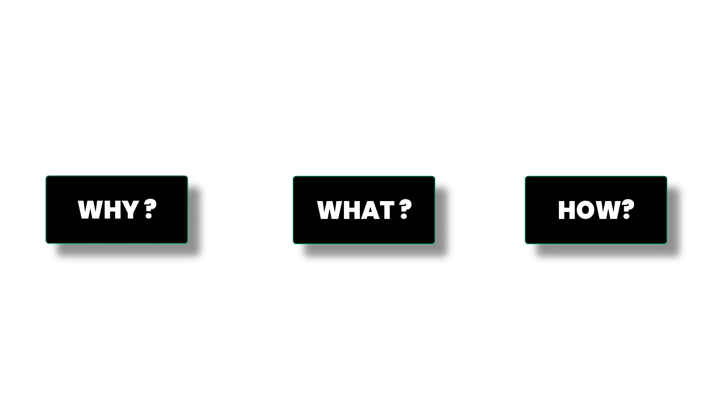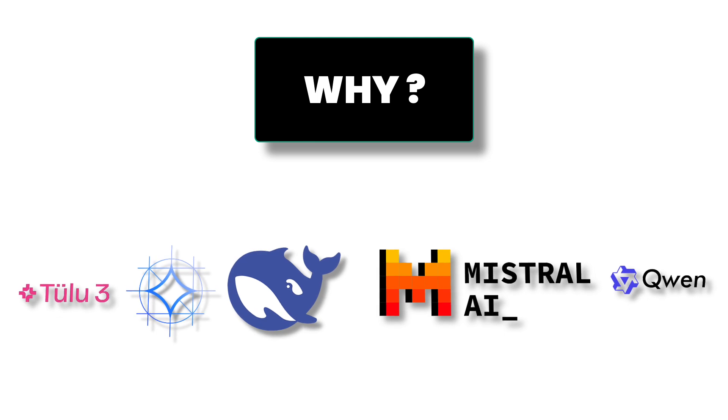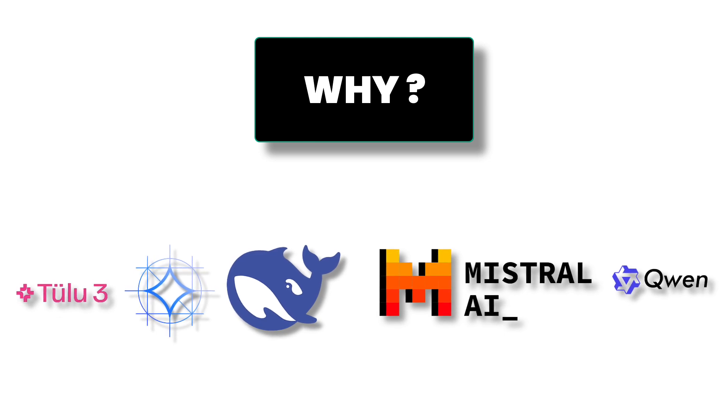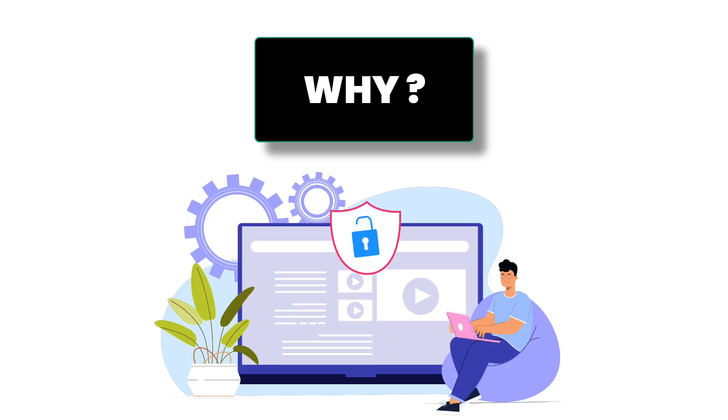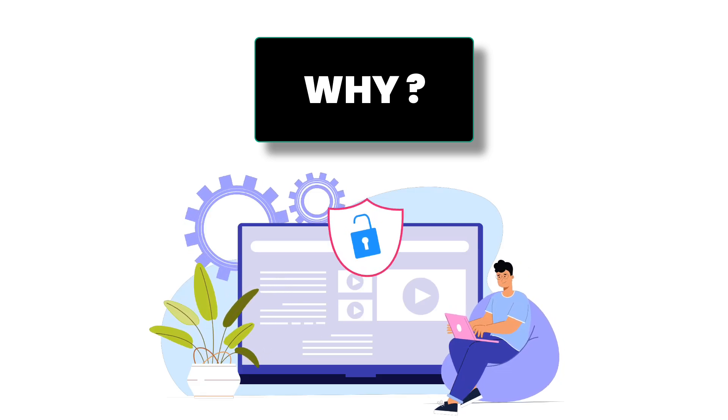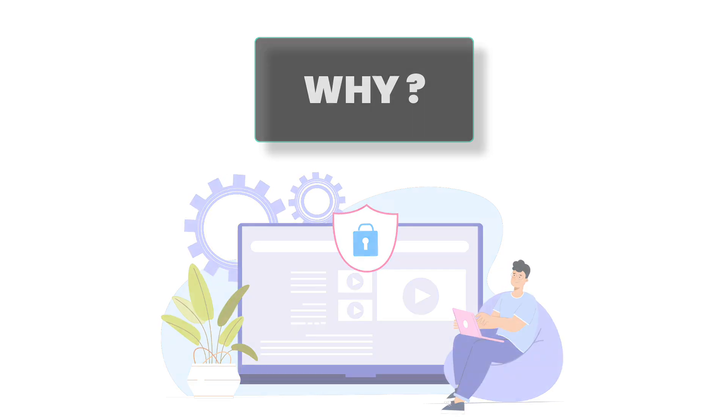Let's start with the why. We've all seen OSS models get better and more efficient over the last few months but the challenge has been that when we use the public instances of these models we have no control over our data as well as the security.